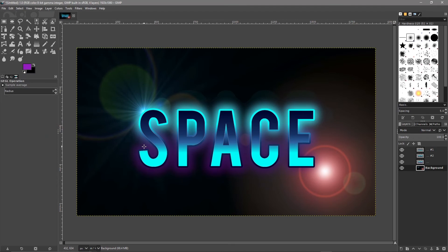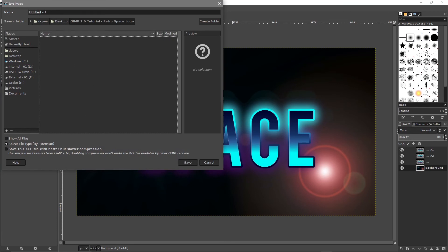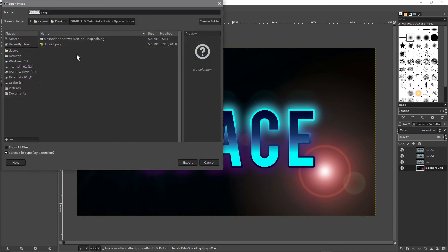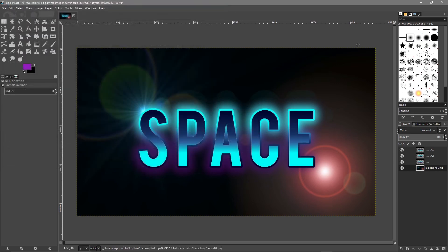It's a nice simple logo — you've got the lens flare in the background, the text can say anything you want, and there's a glow effect around it. You could put a different background in if you like. Go to File > Save As, save to your desktop, name it something like 'logo01', then go to File > Export and export it as a JPEG at 90 quality.